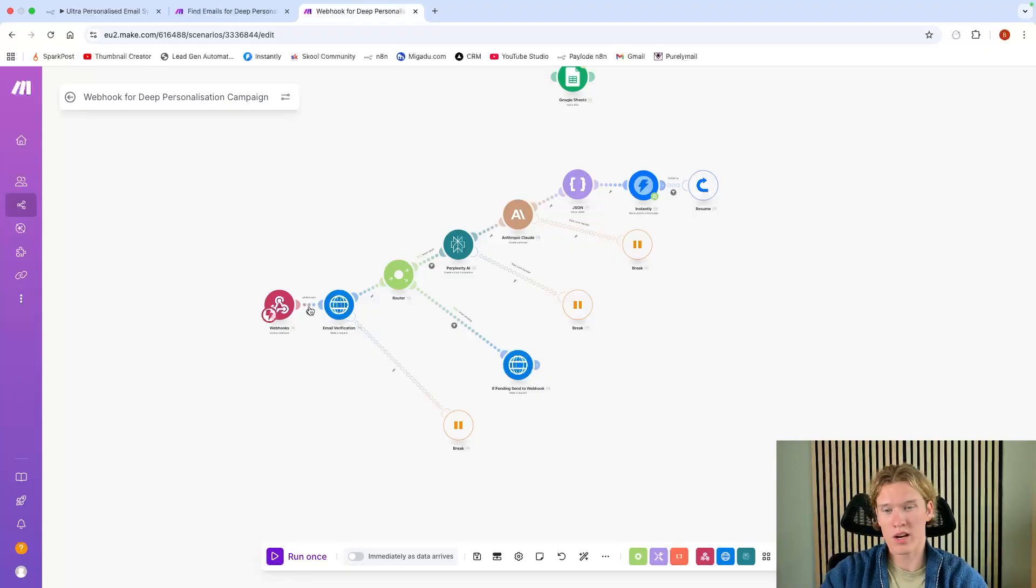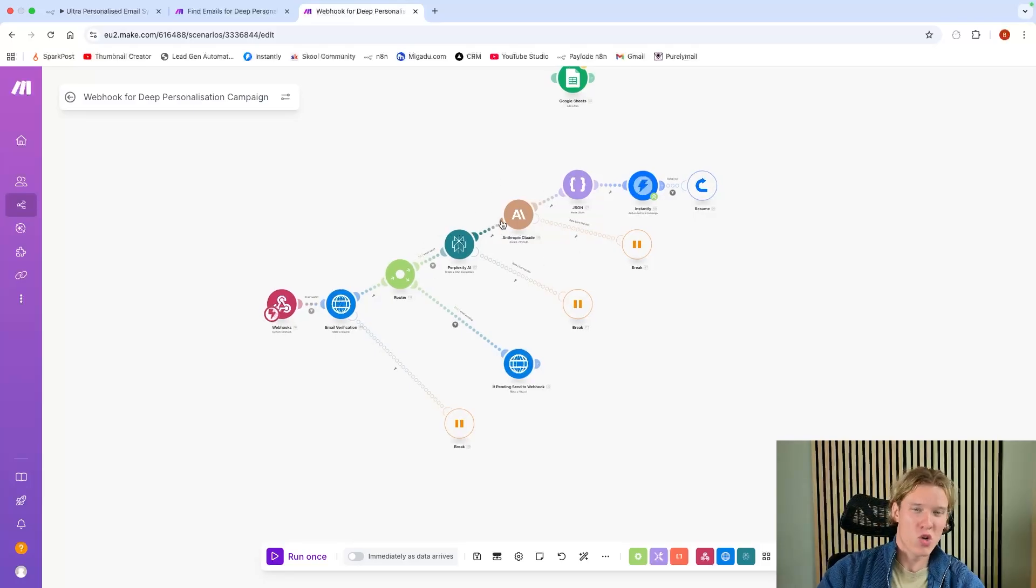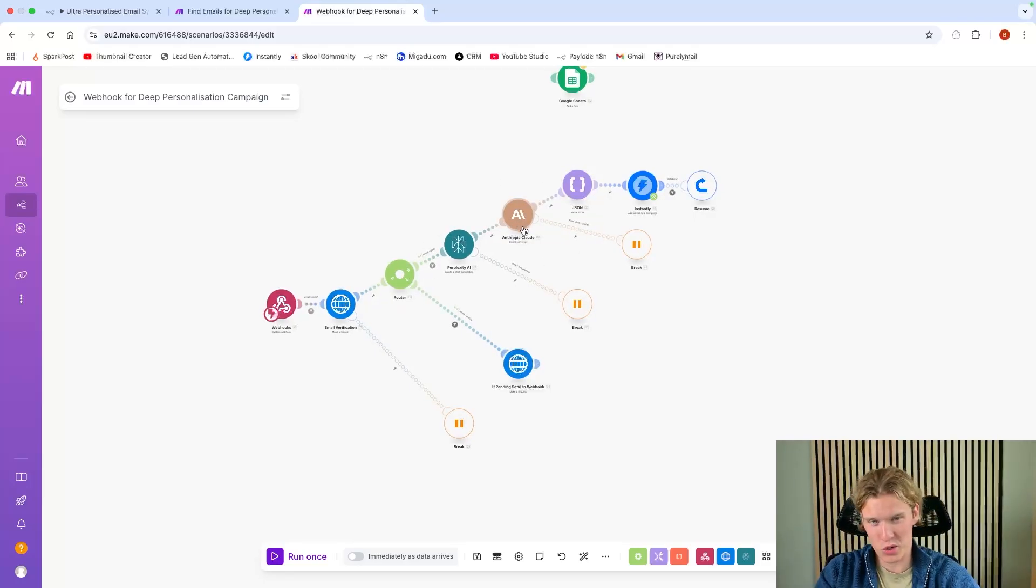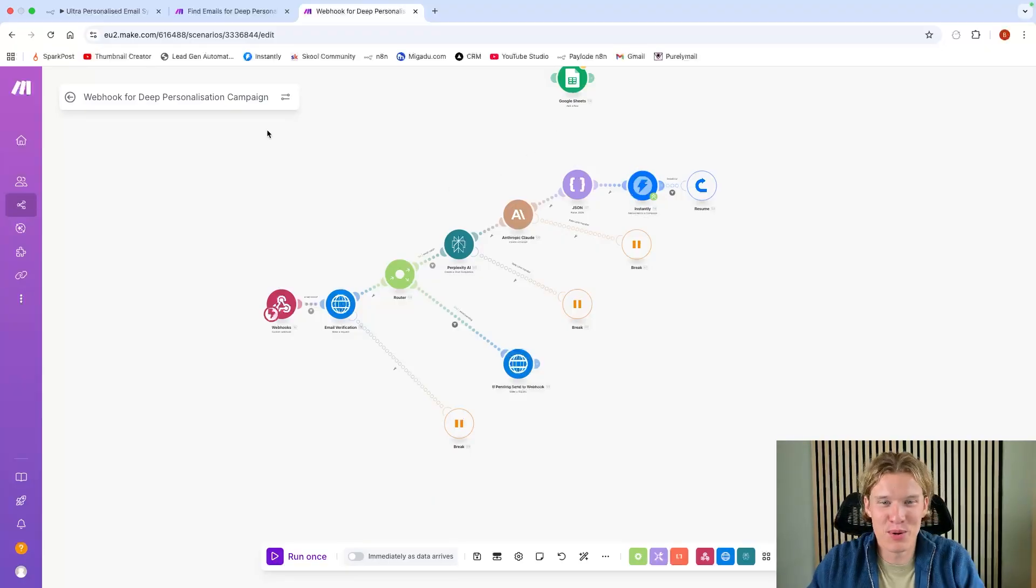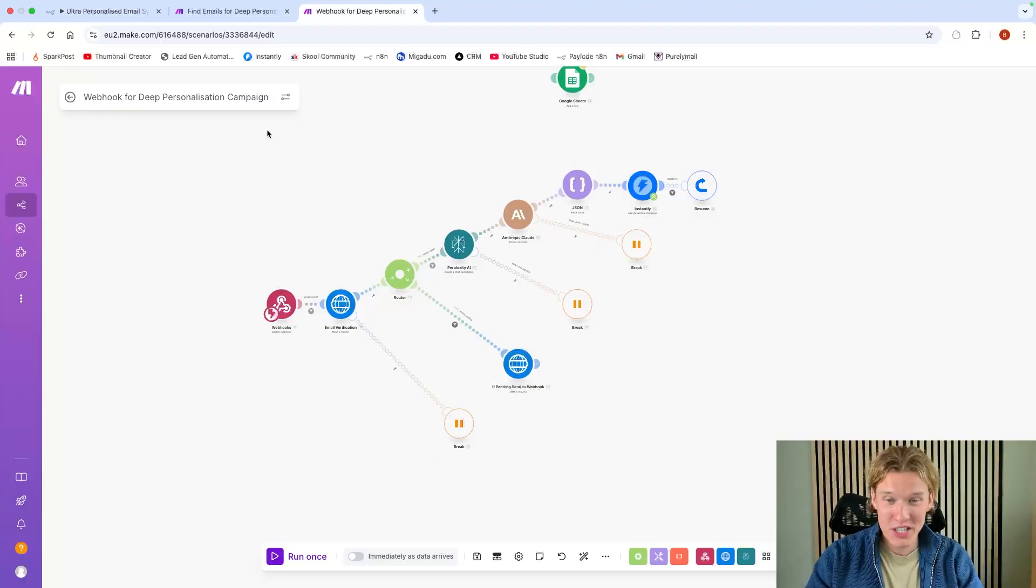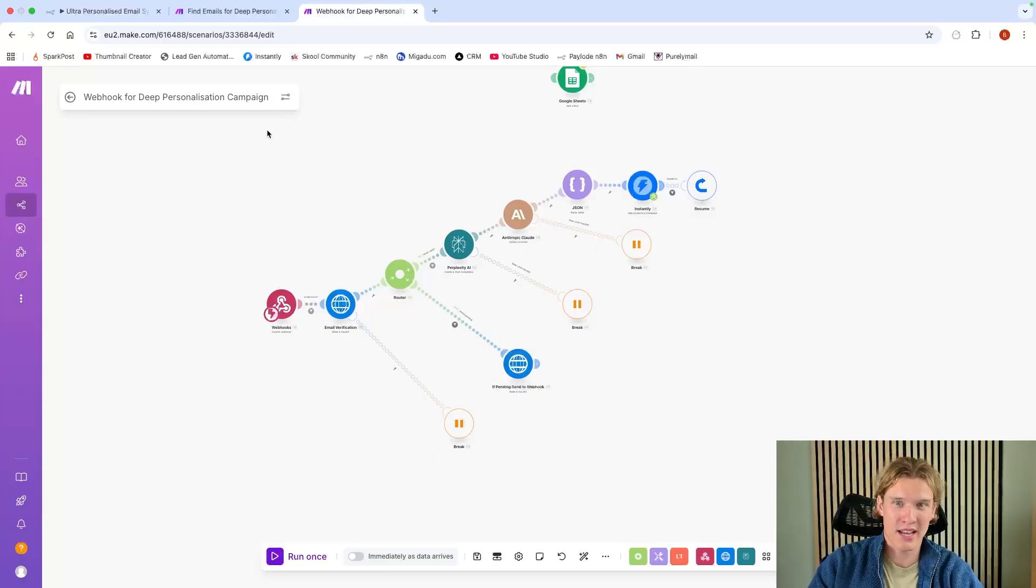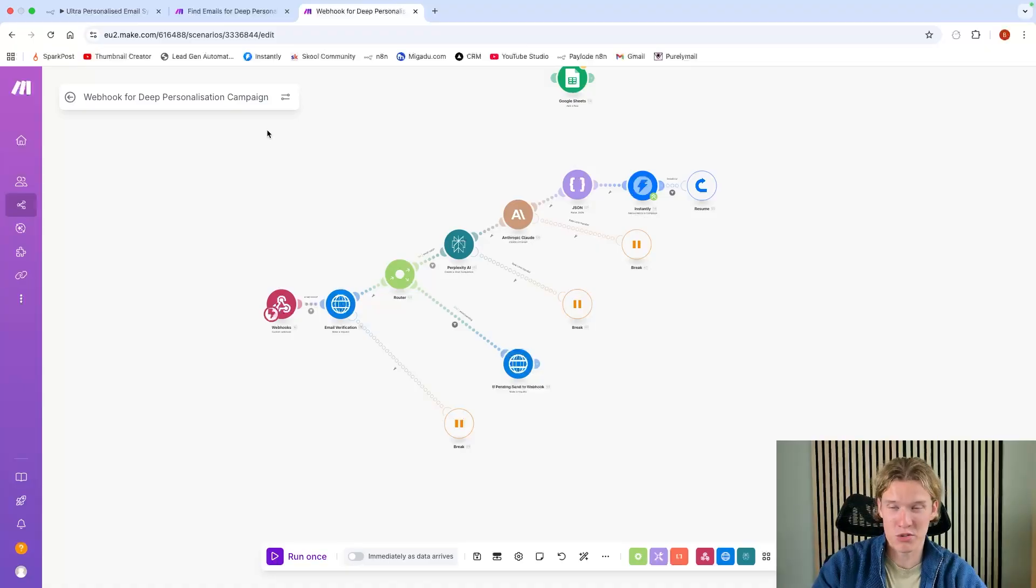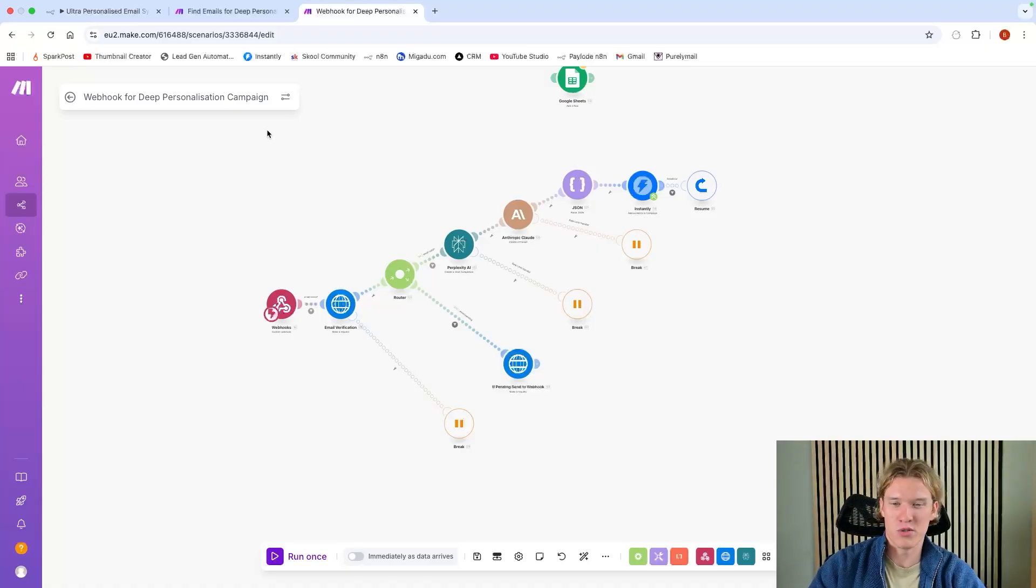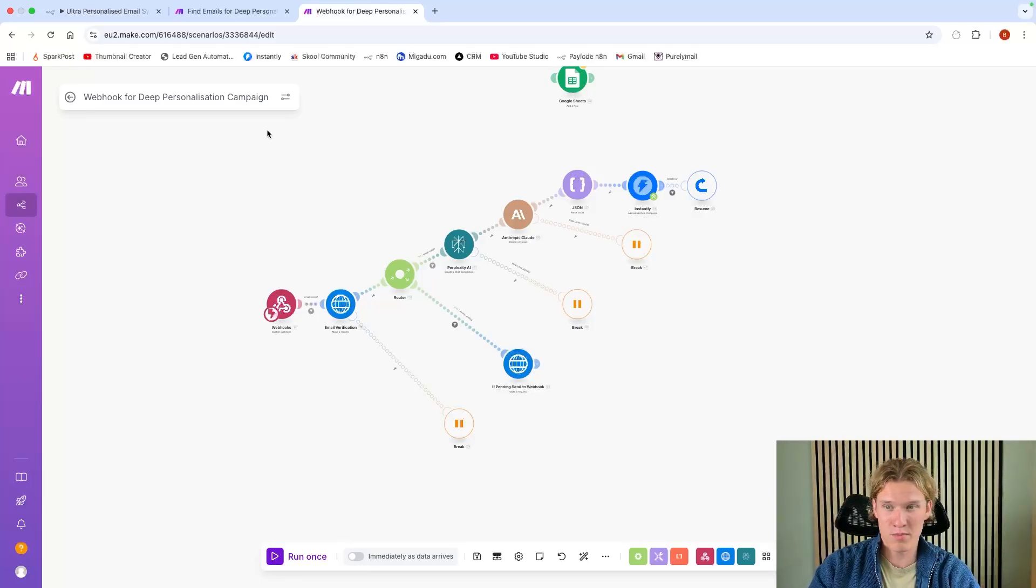The data would come in here. If it has an email, it would then verify the email, research the prospect, create an email, pass that JSON that the Anthropic module would create, and then add it to the campaign. Really simple automation that I was using myself to get clients. I'm going to do another video shortly, probably tomorrow, on exactly how I got into selling this automation specifically.